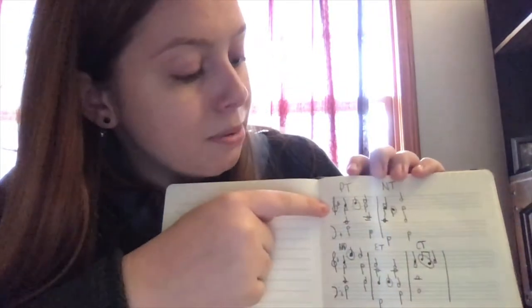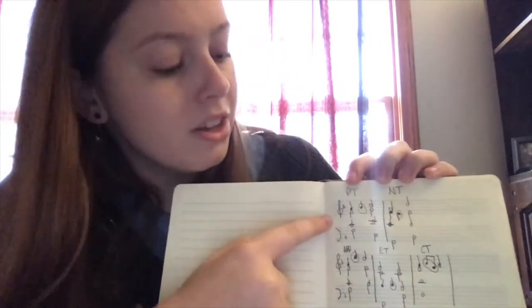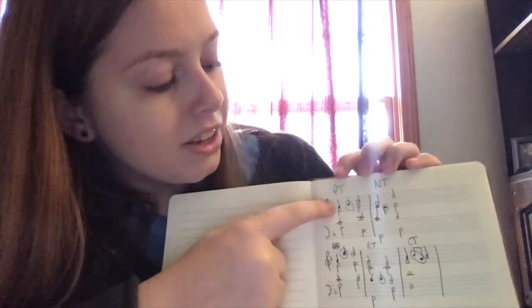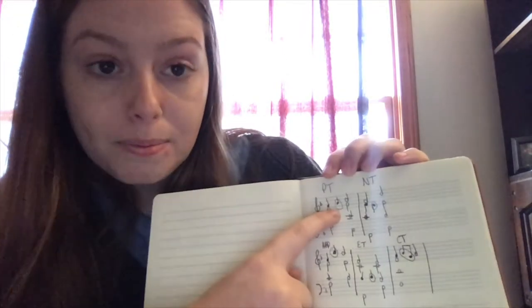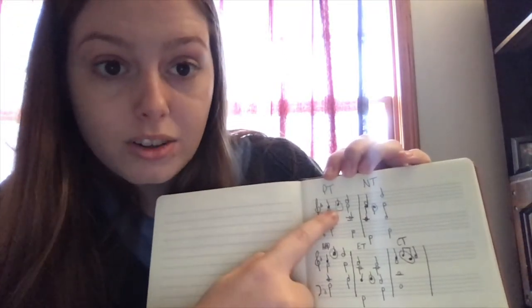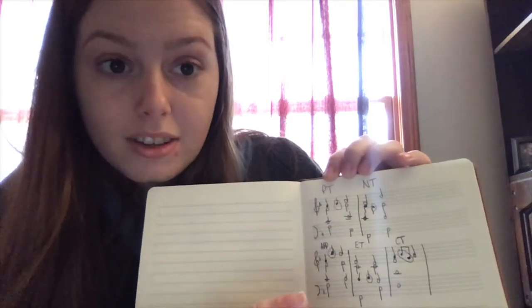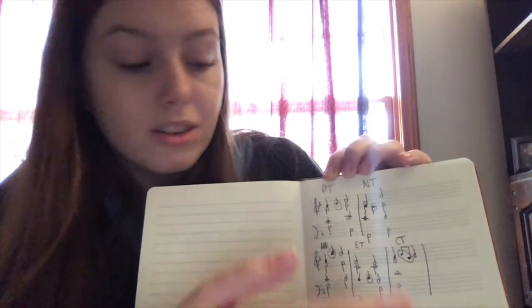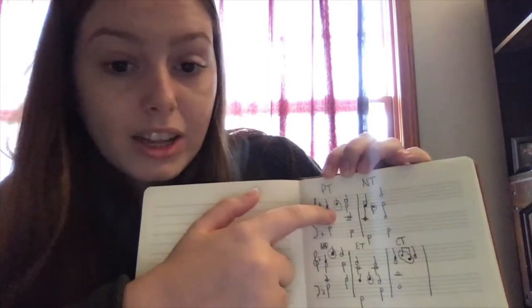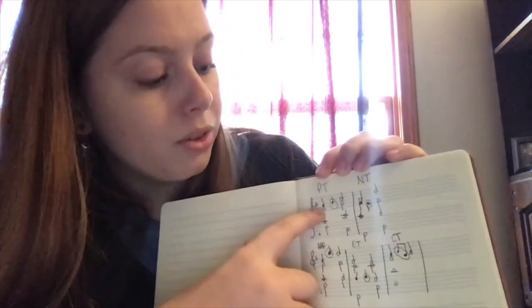So right here is the passing tone example. We have this circled note right here. That's the non-chord tone. So when you label these non-chord tones, you circle it and you label it with the abbreviated whatever.